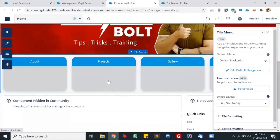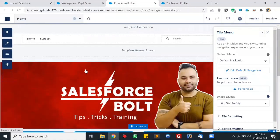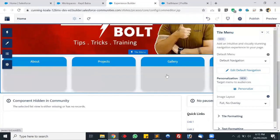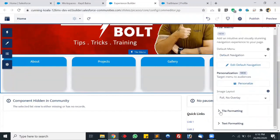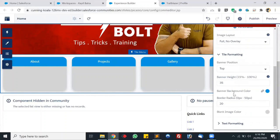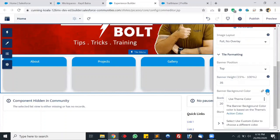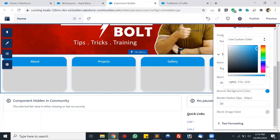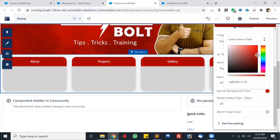We have saved the menu and as you can see the menu is appearing here as tiles. We can change the tile format and color from here. Let's change the color — let's add red and make it a little darker. That's looking good.